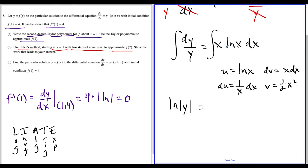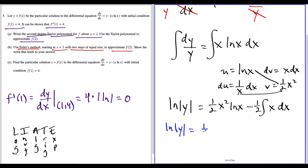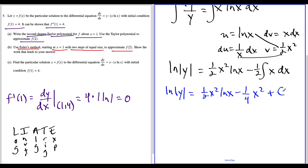Applying the integration by parts formula, we have u times v: one half x squared natural log x, minus the integral of v times du. That integral is one half times x squared times one over x, which simplifies to one half times x dx. Taking the antiderivative of x gives one half x squared, so multiplying negative one half by one half x squared gives negative one fourth x squared. So our equation becomes: natural log absolute value of y equals one half x squared natural log x, minus one fourth x squared, plus C.